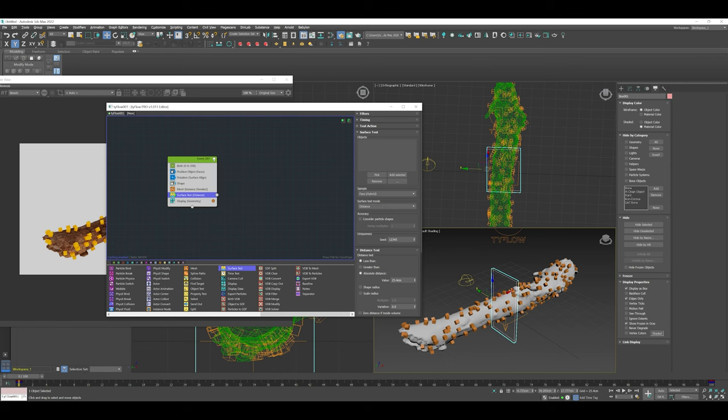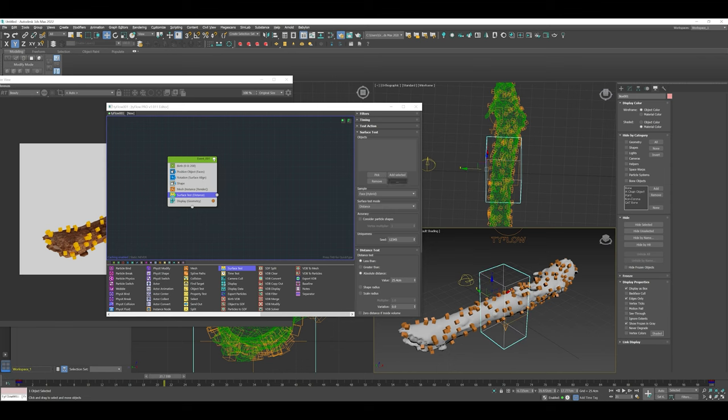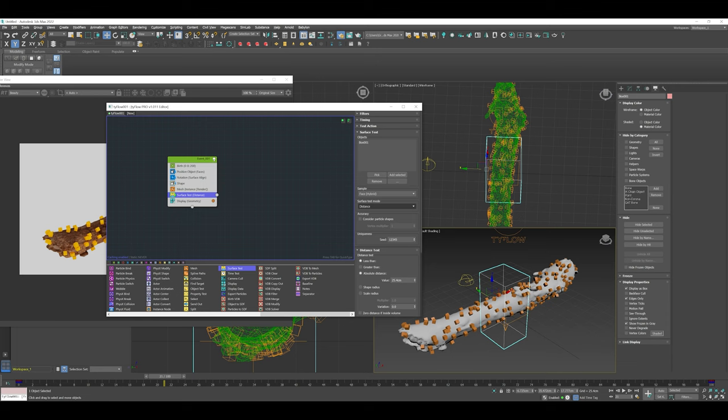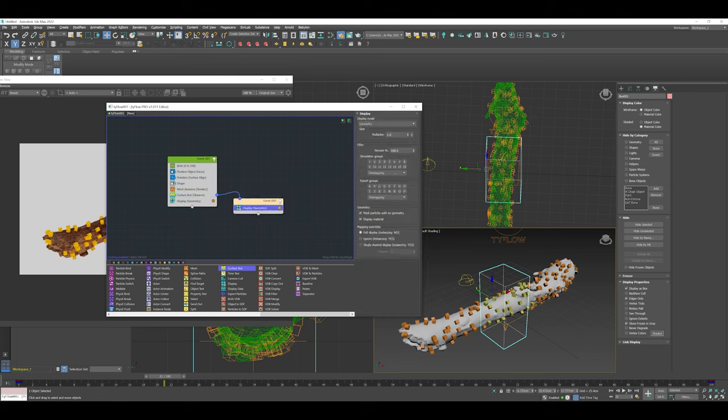I'm going to drop one in here and add the box as the surface test object. As you can see, it's added in here and that's going to create a condition around that box. We've got some different test modes here. But first, there's a little button next to the surface test mode, and I'm going to pull it out here, which is going to create a new event based on this test.